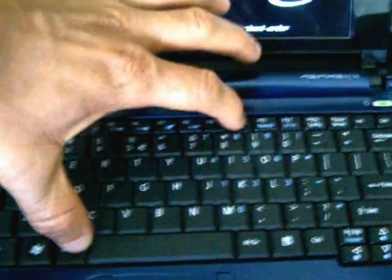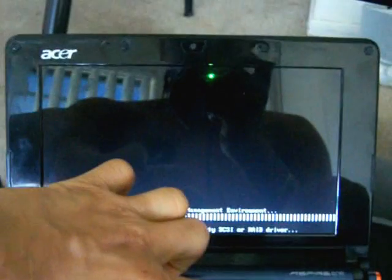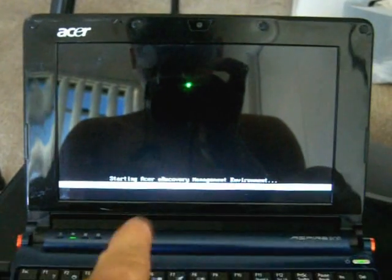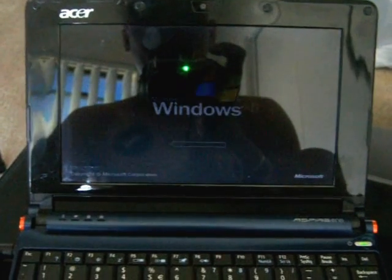While it's booting up, you press Alt and F10 at the same time. After the Alt F10, that will start the Acer recovery environment.